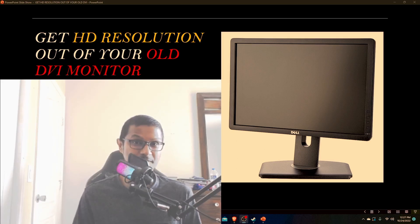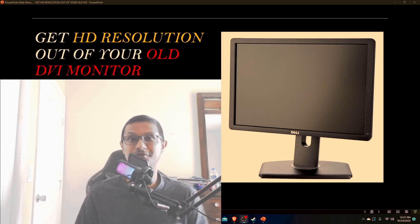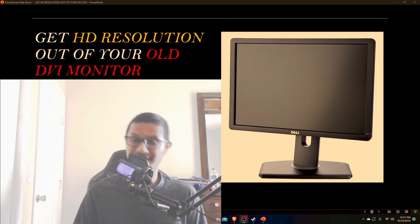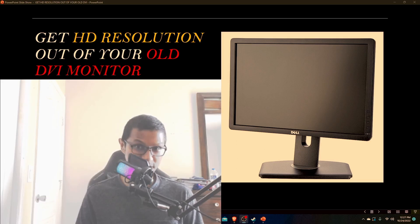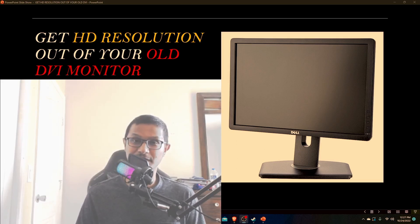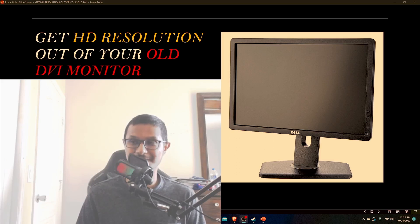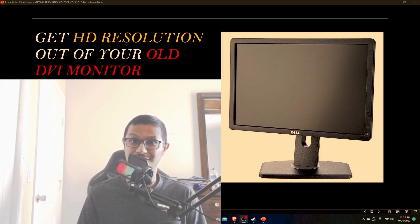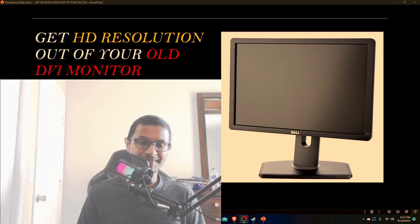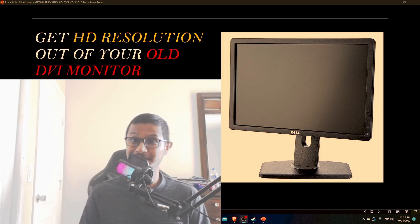So what's the benefit of doing something like this? The first benefit is you can get this monitor for really cheap. I was able to get one for like 20 bucks.